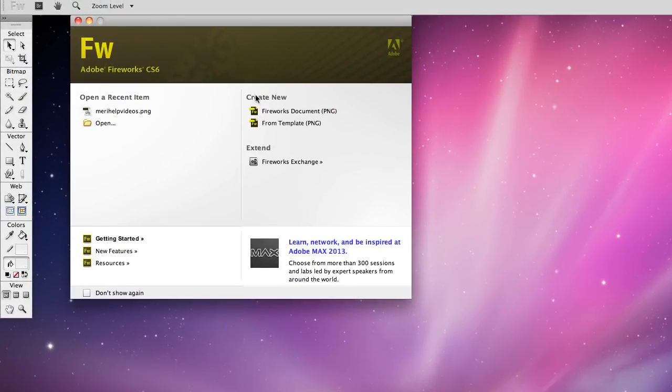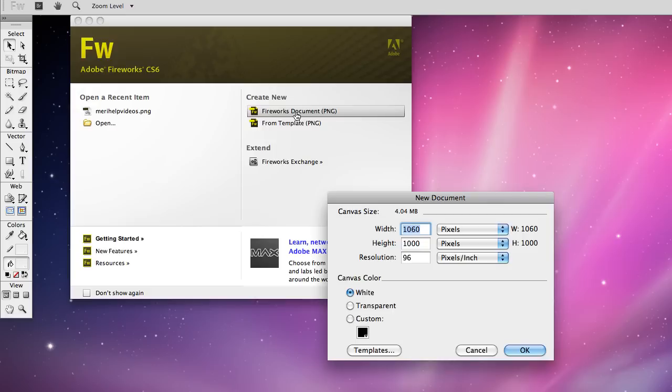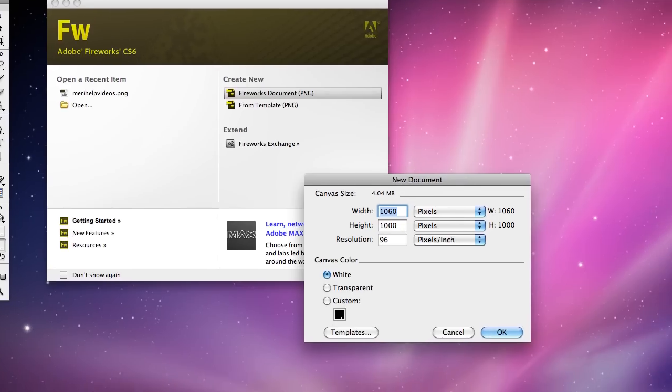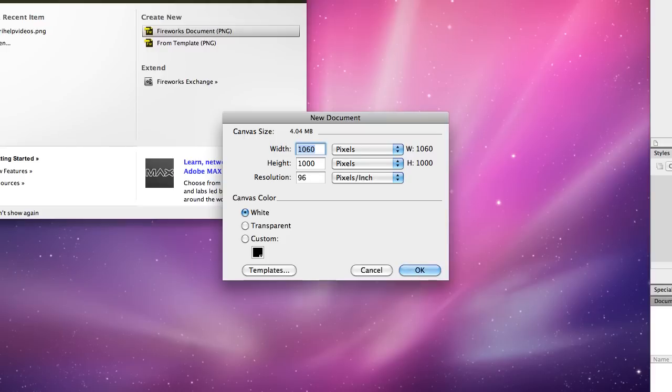So we're going to create a new Fireworks document which will end up being a PNG file and I'm going to have it set to 1060 by 1000, that's what I'm usually working with for my web files. I'll actually crop it smaller when I'm done but that gives me a good place to start.